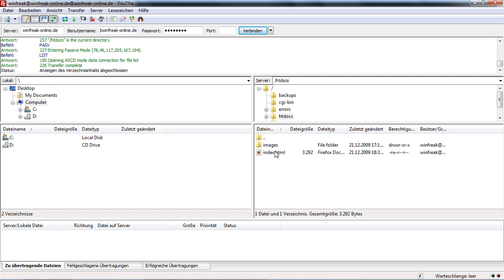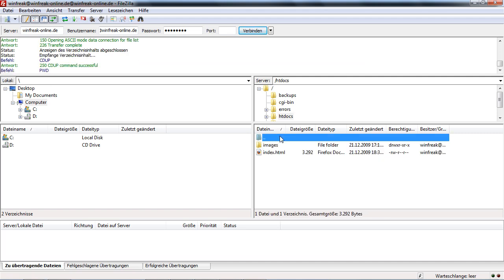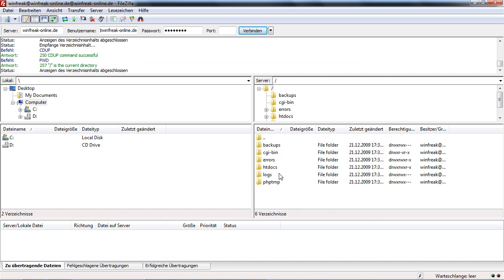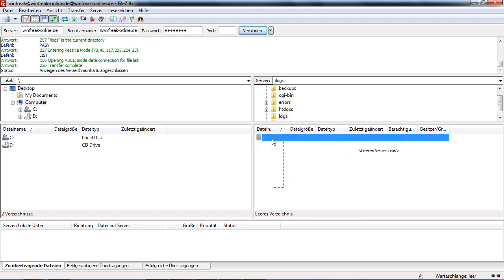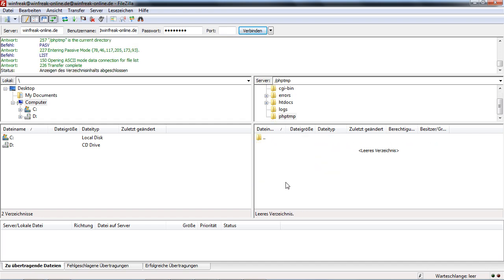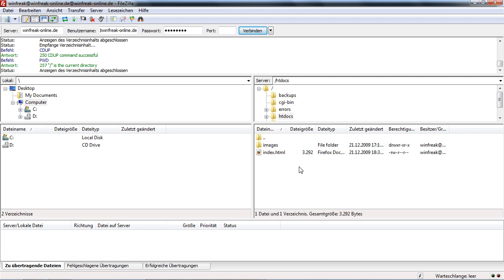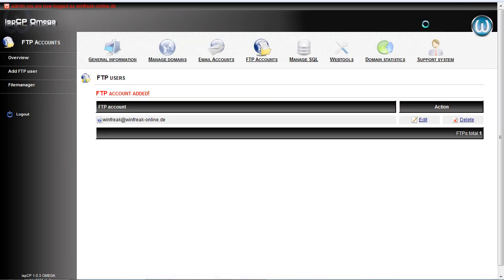So htdocs. This is where your web stuff is. Logs. These are logs. PHP temp. I don't know what this is, but it's needed. So htdocs, here you have your web stuff. This is the index HTML. This is the image folder for the index HTML.